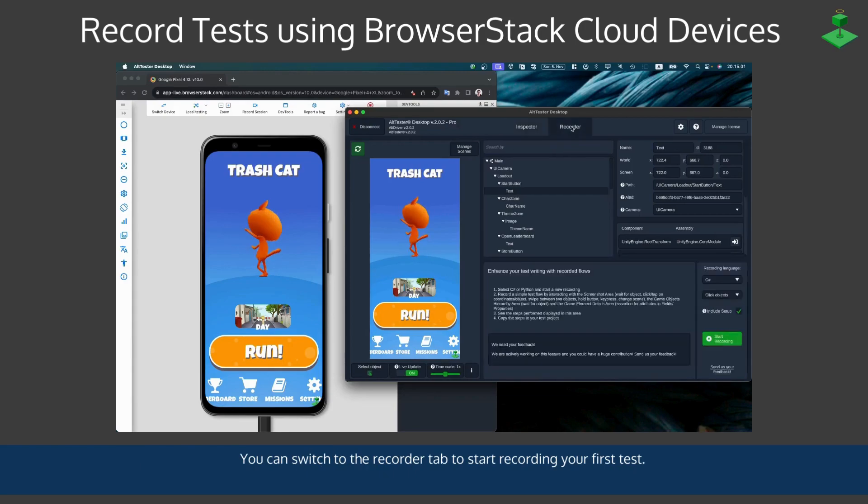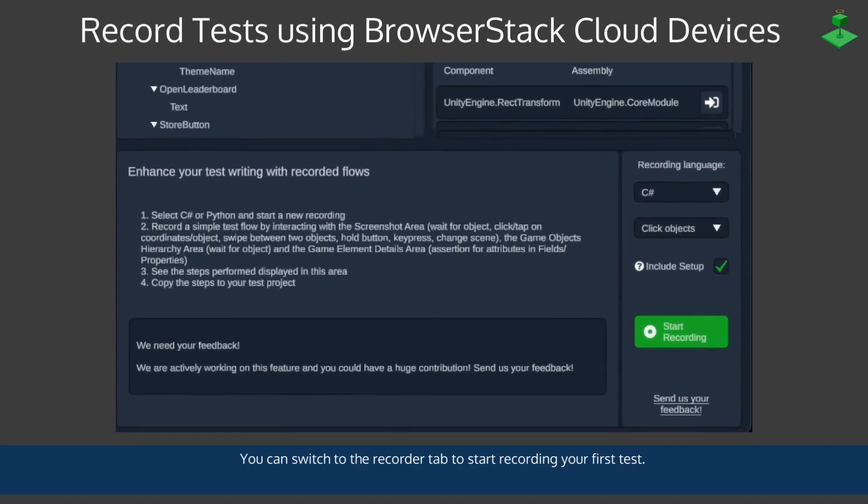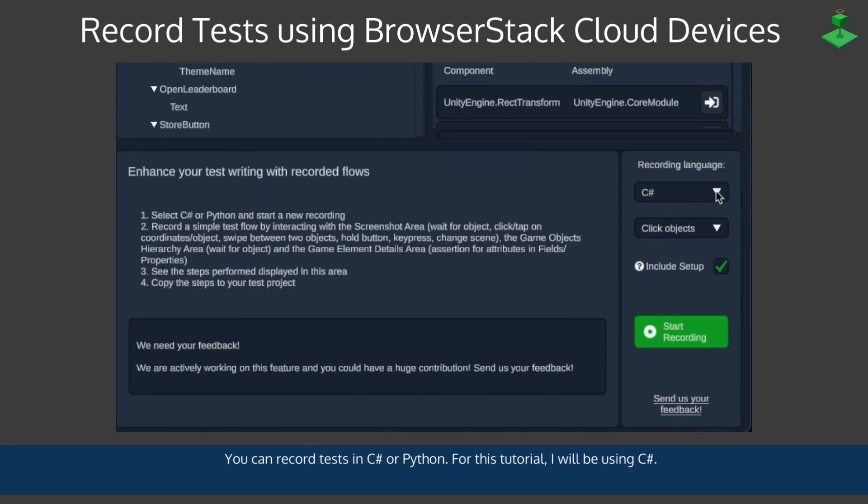You can switch to the recorder tab to start recording your first test. You can record tests in C Sharp or Python and for this tutorial I will be using C Sharp.